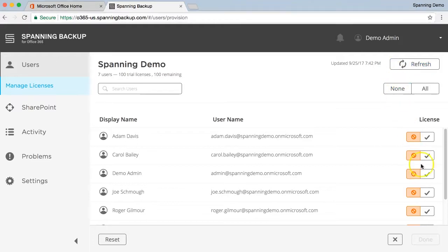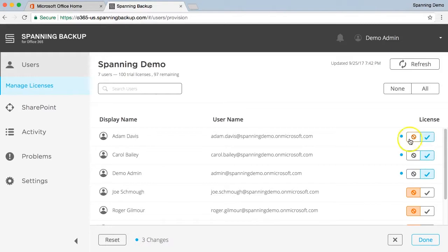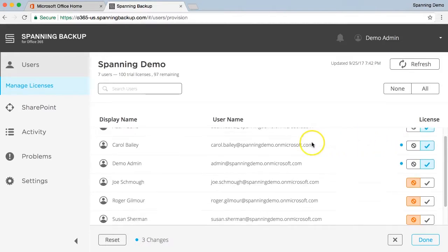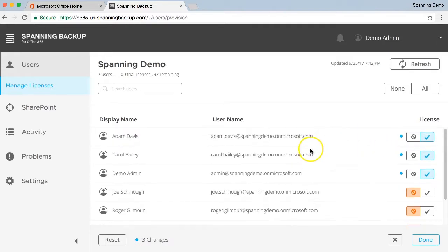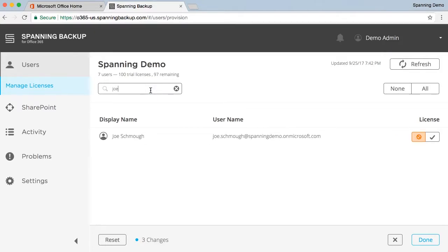Assign trial licenses to the users that you want to have backed up by clicking the checkmark icon next to each user. You can either scroll through the list to find the user you like, or you can use the search menu to quickly find a particular user to assign a license to.